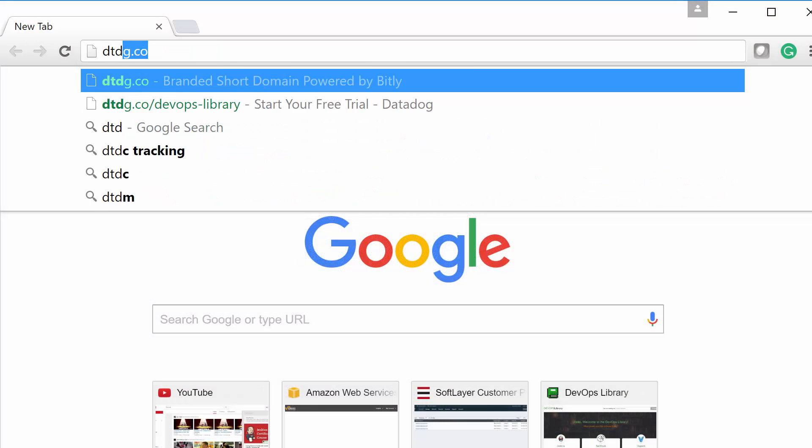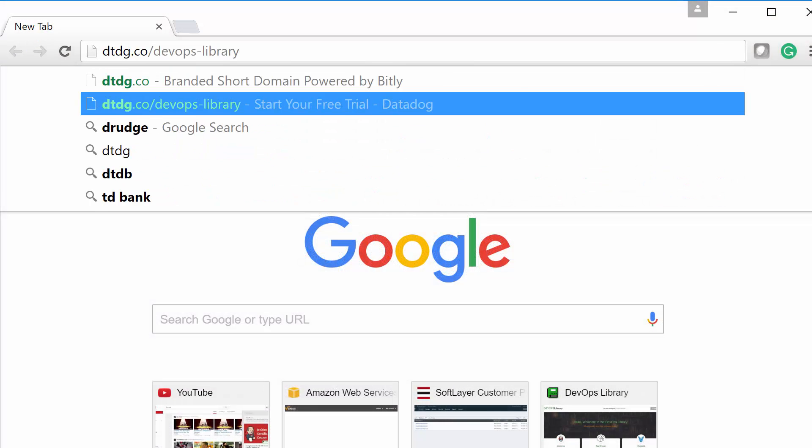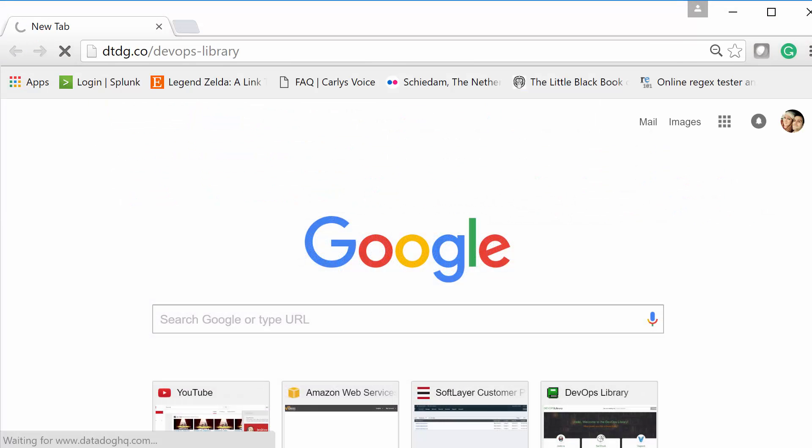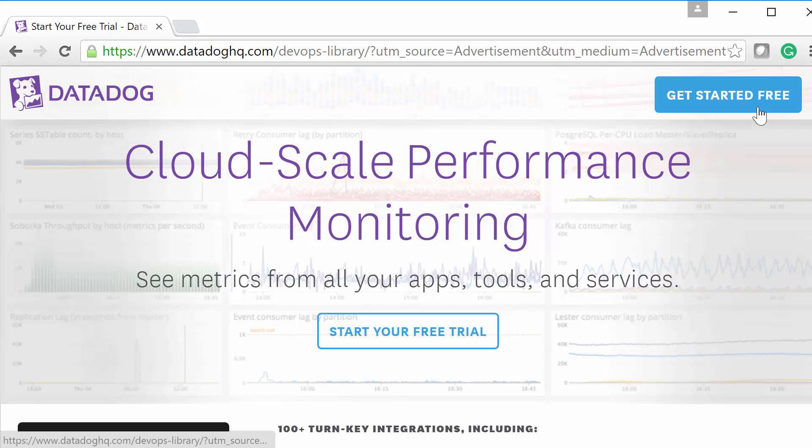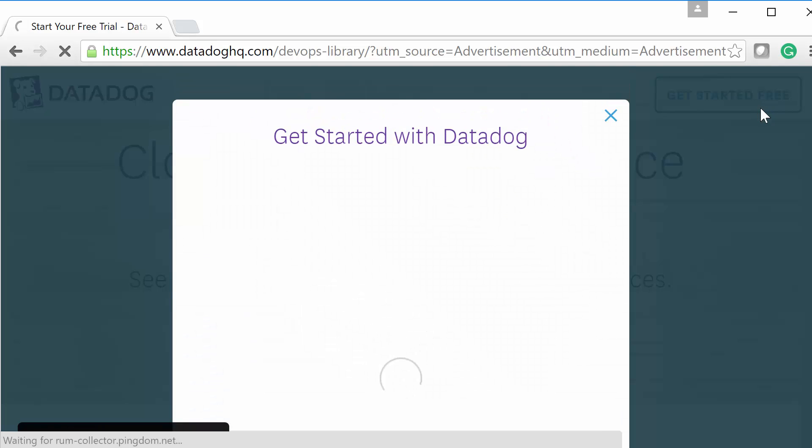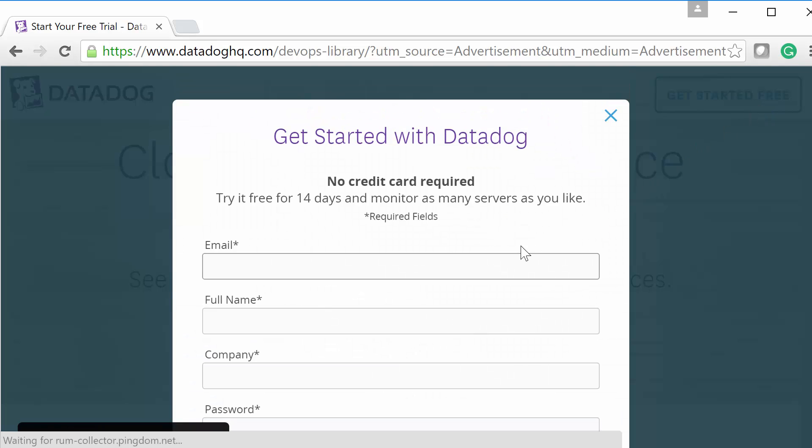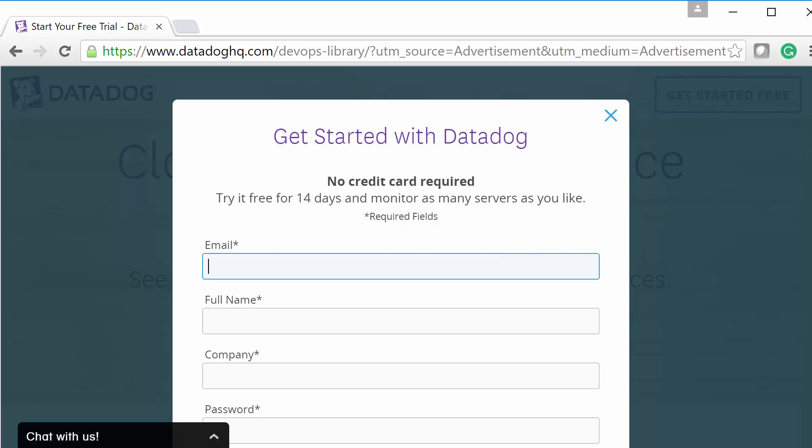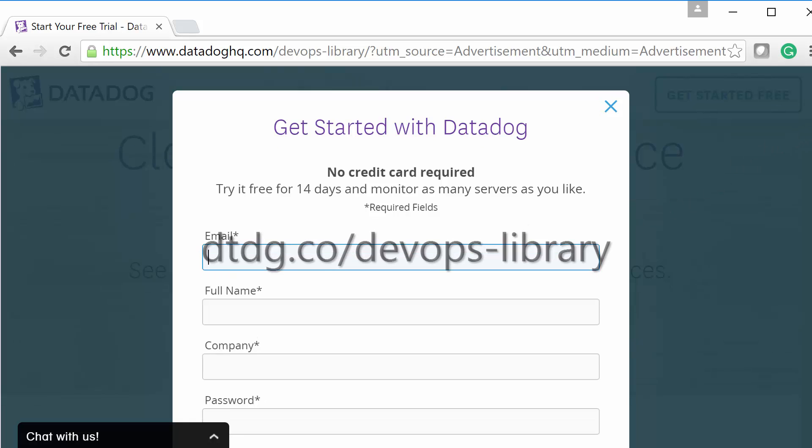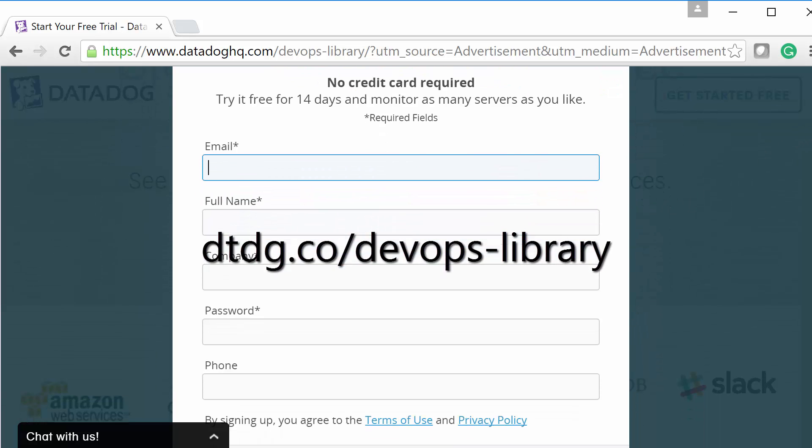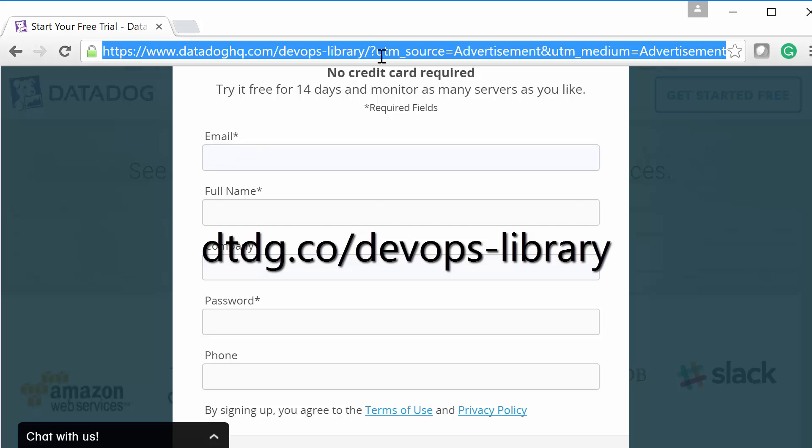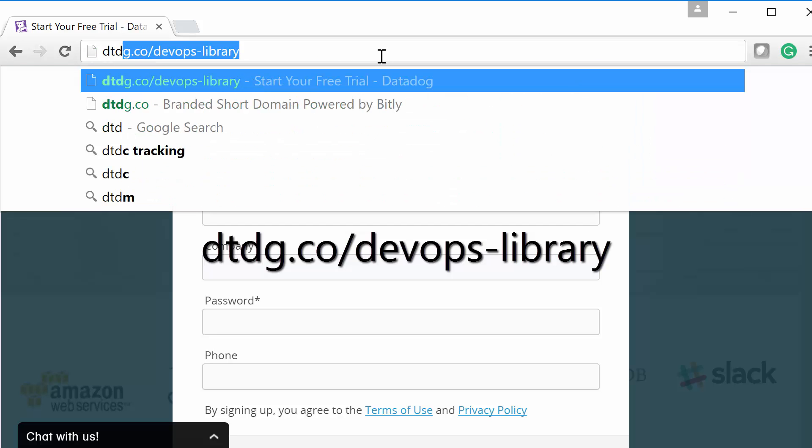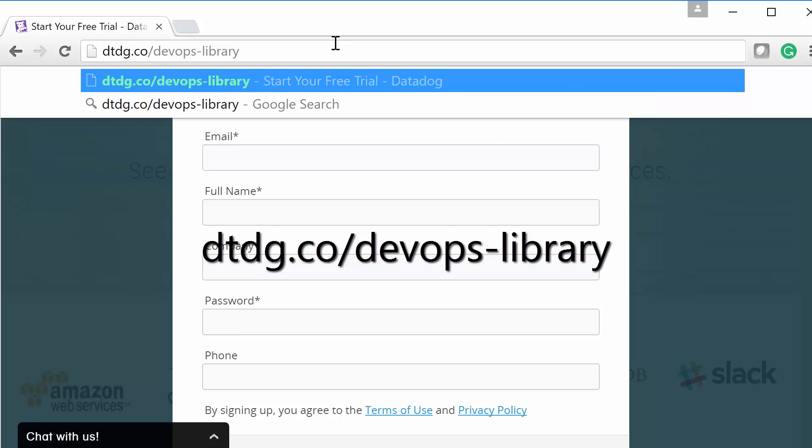we'd like to give a quick shout-out to Datadog for sponsoring this video. With their help, we're able to keep our videos free for you, and we even use them personally for our own servers. Plus, by using Datadog's cloud scale monitoring, you can easily track your dynamic infrastructure. If you haven't tried them out, visit dtdg.co slash devops dash library. You'll even get a 14-day free trial.